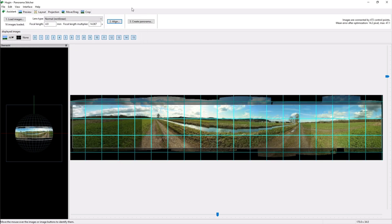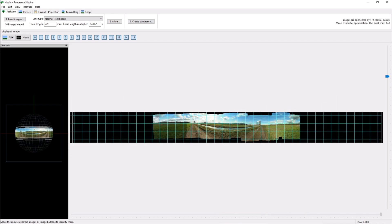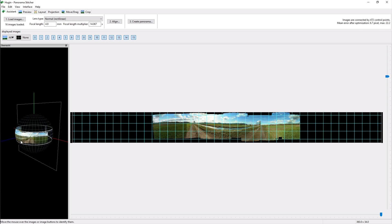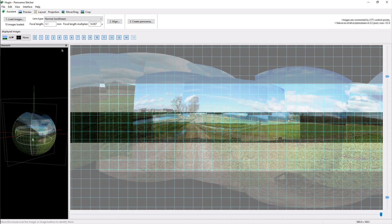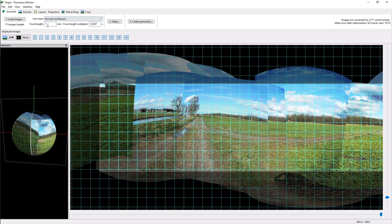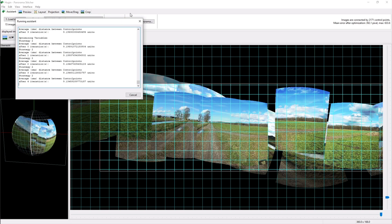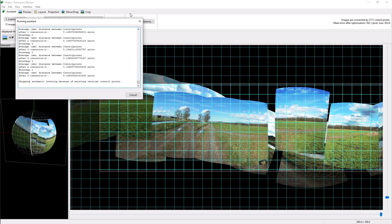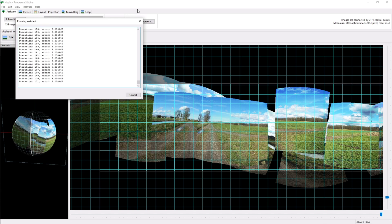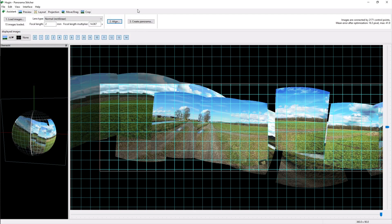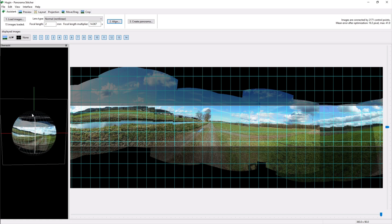So I actually ran into some problems right here because I didn't get a 360 degree panorama but only a 180 degree. So I fixed that by entering the correct value for the focal length of the camera which was previously wrong. After letting the software align the pictures once more they fitted very well.